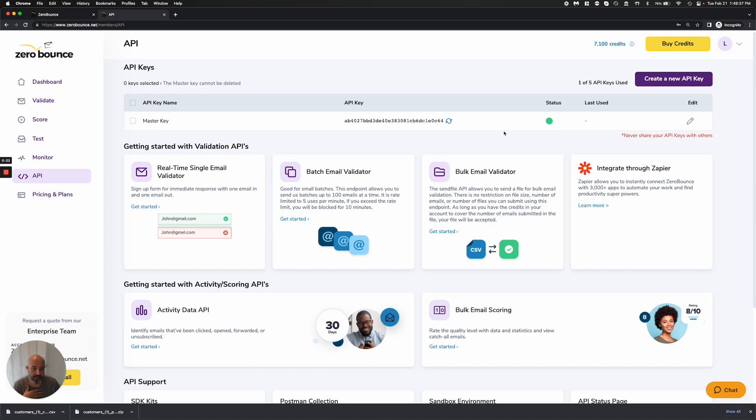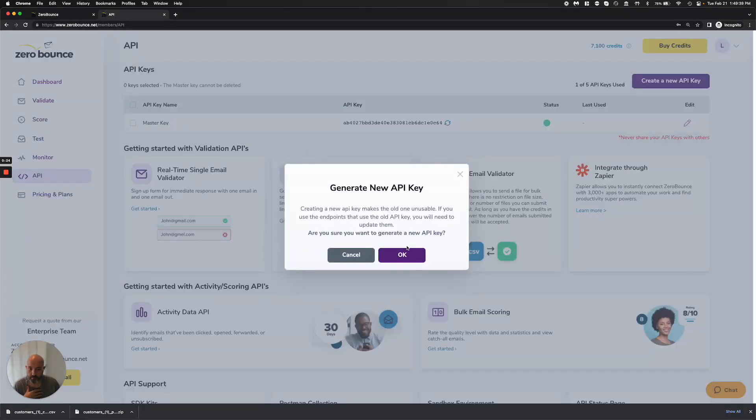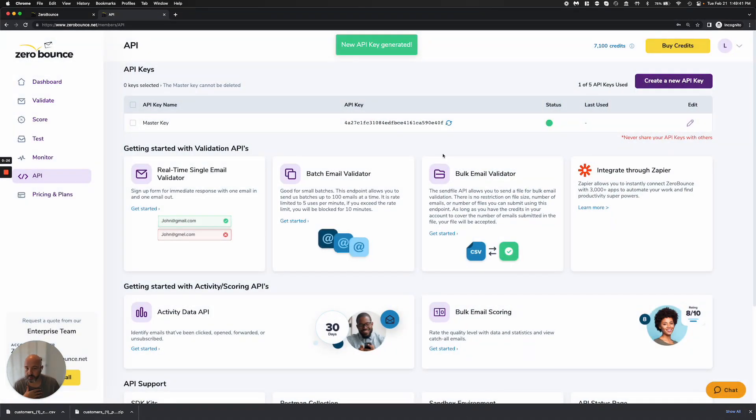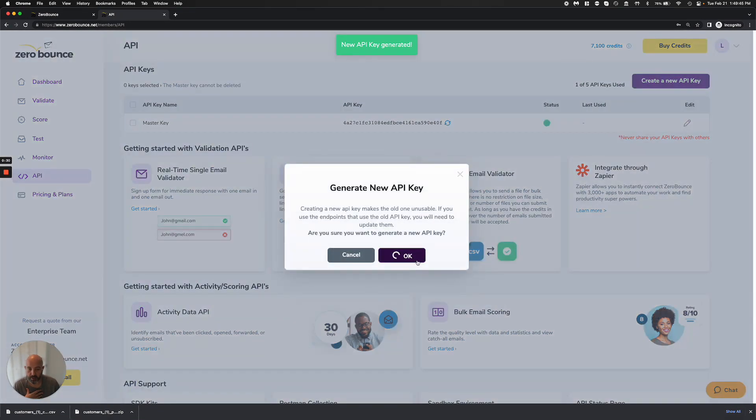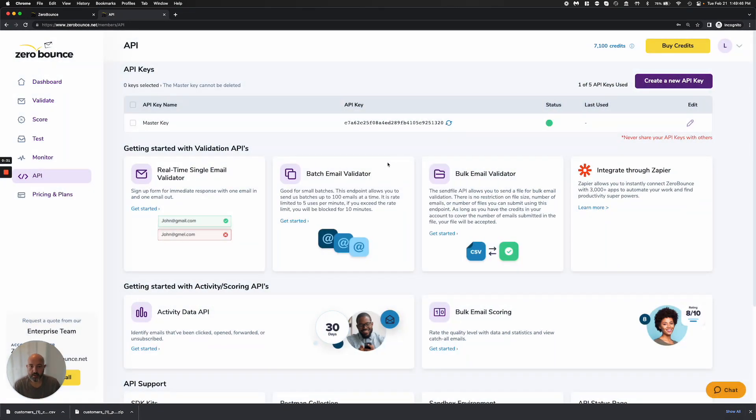You're able to, at any time, regenerate that key, perhaps it was exposed, perhaps you had a system running and you want to make sure it's not. You can regenerate that key, and it will go ahead and produce a new one.